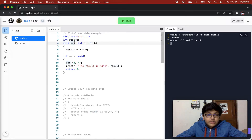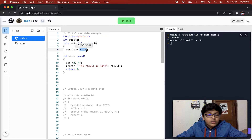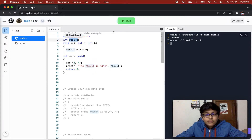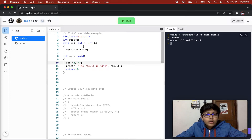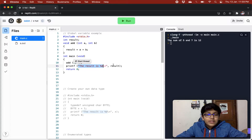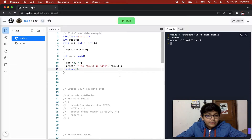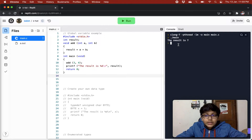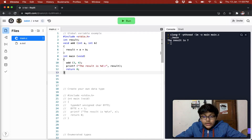We are declaring the result variable globally. We have our add method that will take in two arguments, a and b, and it will set result to a plus b. Now result's value has globally changed for every method accessing it. In the main method, we are calling add with three and four, so it adds three and four to get seven, saves it in result, and then we print it — so the result is seven, as expected.